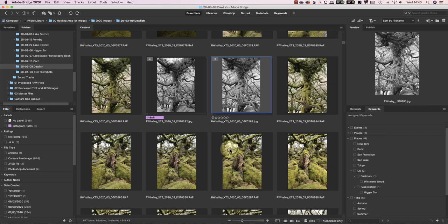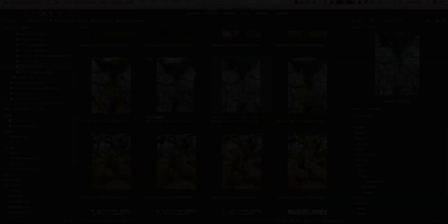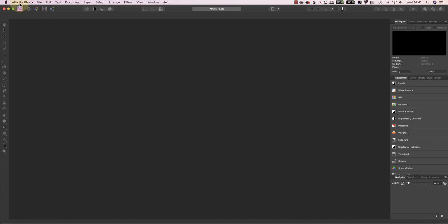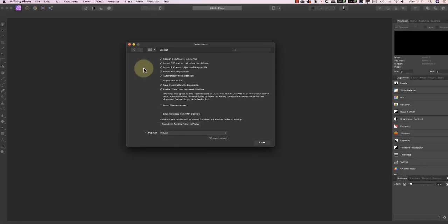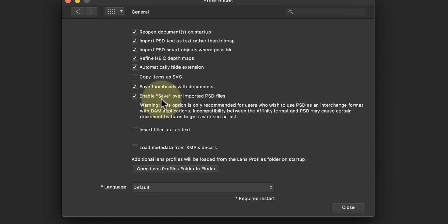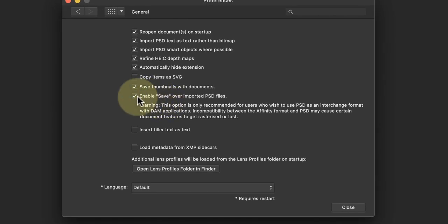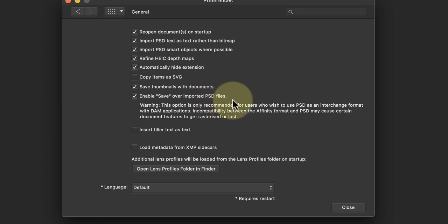The first of these is in the Affinity Photo preferences. Open the Preferences and select the General Preferences. I can then enable the option to save over imported PSD files. To show you how this works, I'll open the Photoshop PSD file from Bridge that I've previously created.